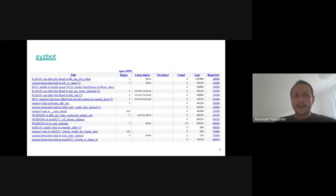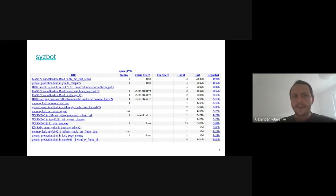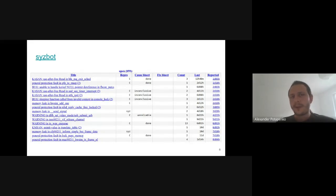There is a continuous fuzzing system around Syzkaller named Syzbot. This bot maintains multiple Syzkaller instances for different kernels, including several Linux trees as well as other operating systems. It performs automatic bug reproduction and bisection, and reports bugs to the kernel developers.